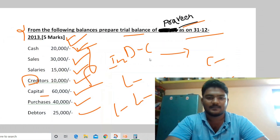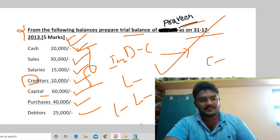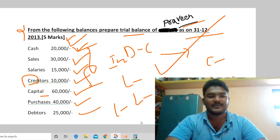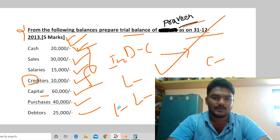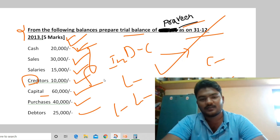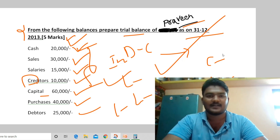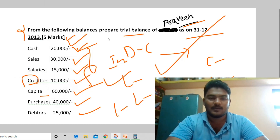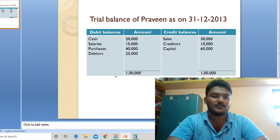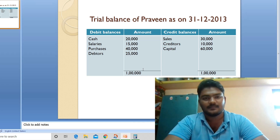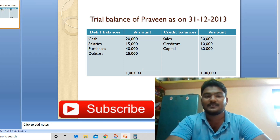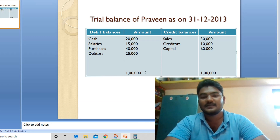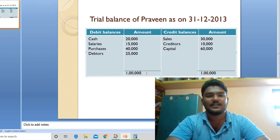This is how the problem is correctly solved for 5 marks. The balance of assets, liabilities, income, and expenses — following the rule makes the problems easy. This was the 5-marks trial balance problem. In this video we solved problem number 2. See you in the next video with trial balance problem number 3. Hope you all understood — please like, comment, and subscribe to our channel. Bye bye, take care!